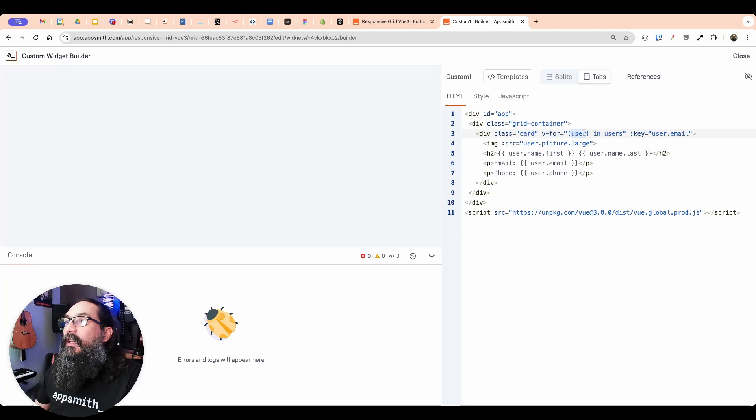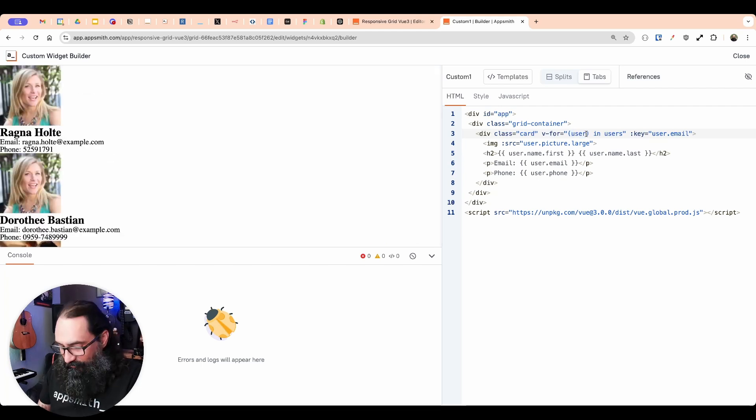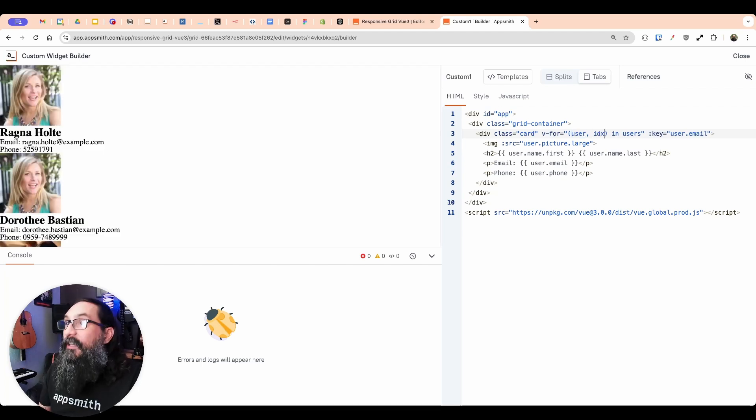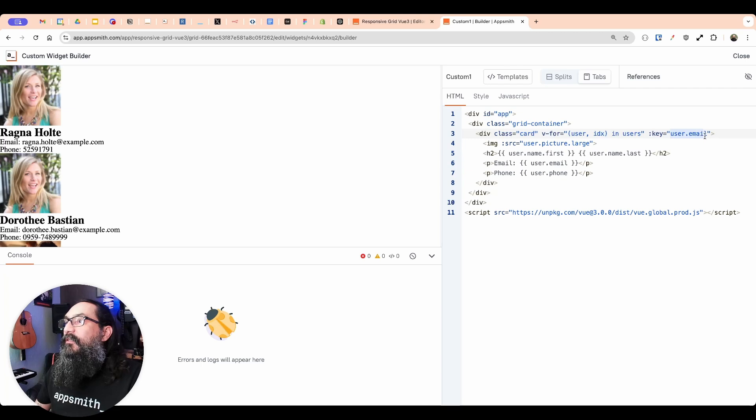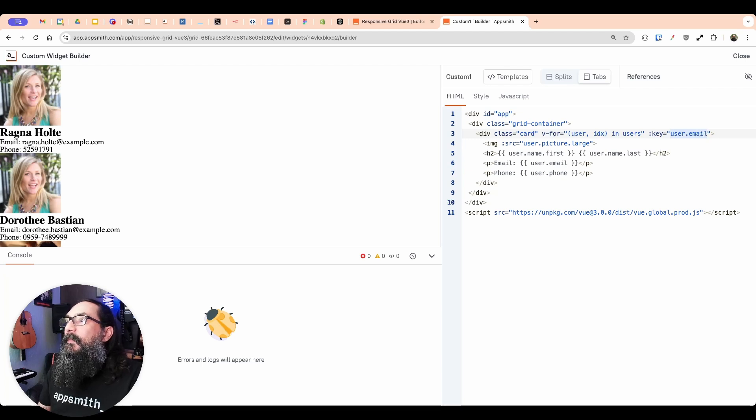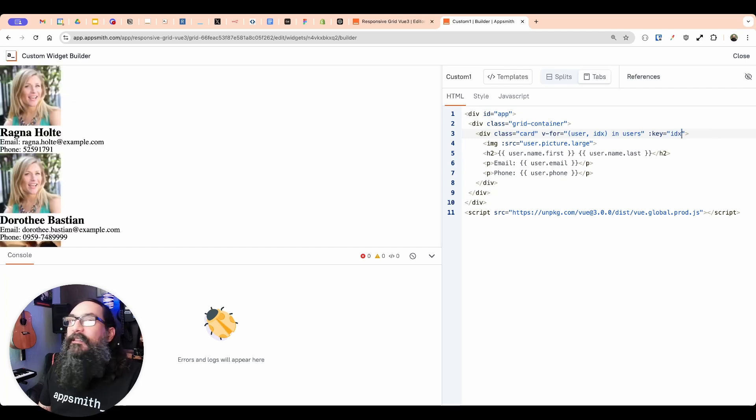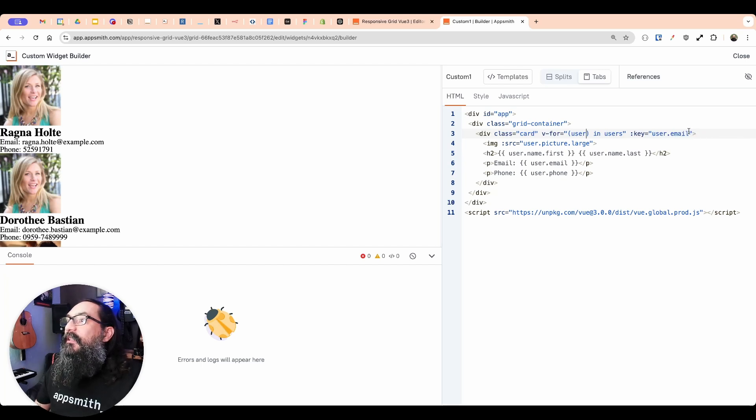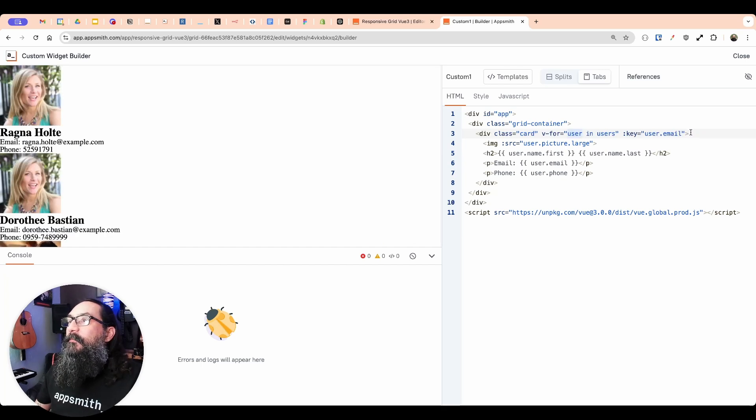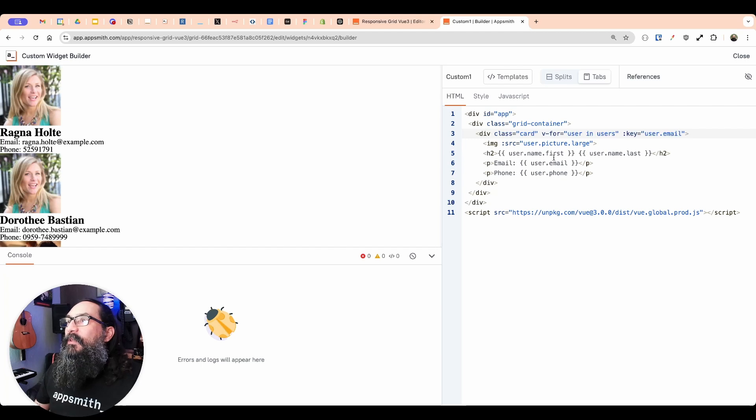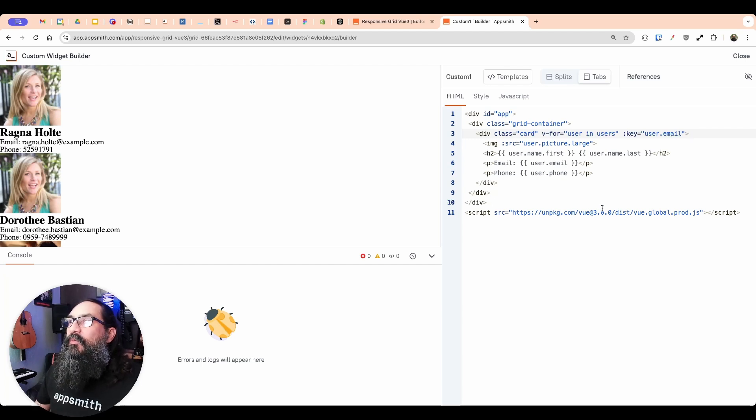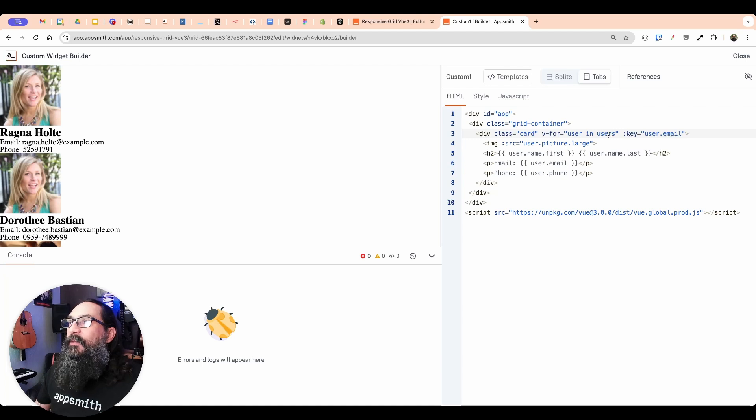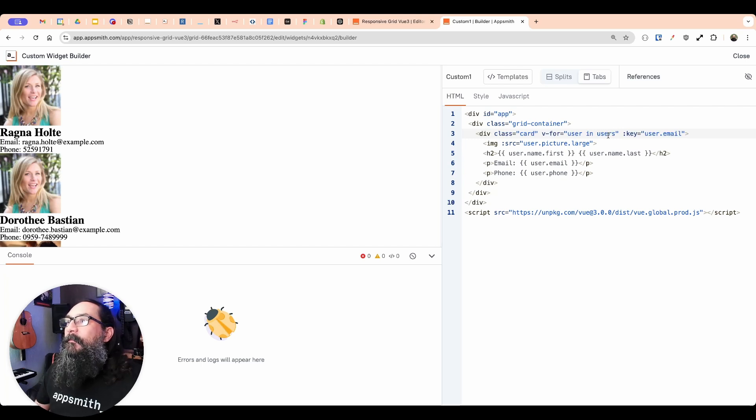And if you don't have a unique value, you can use the index. So we're just using the user parameter. And so we don't need parentheses. If we wanted to get the index, I could put parentheses around here. And the index would be the second parameter. And then we could just use the index as the key. And so you can set that up either way. If you don't have one to use, I'm going to keep it as the email.